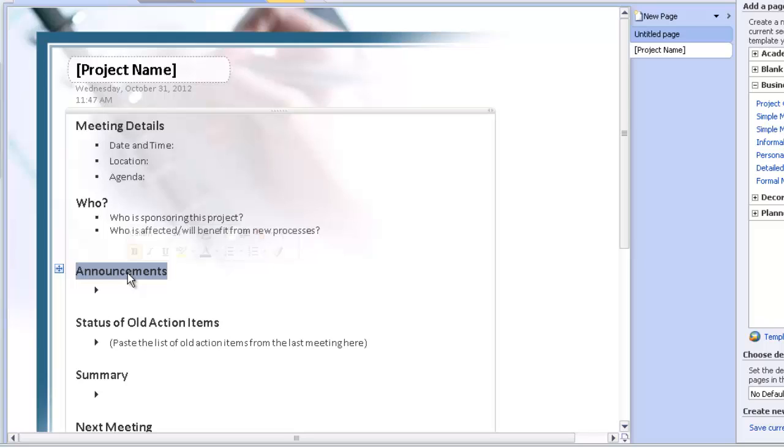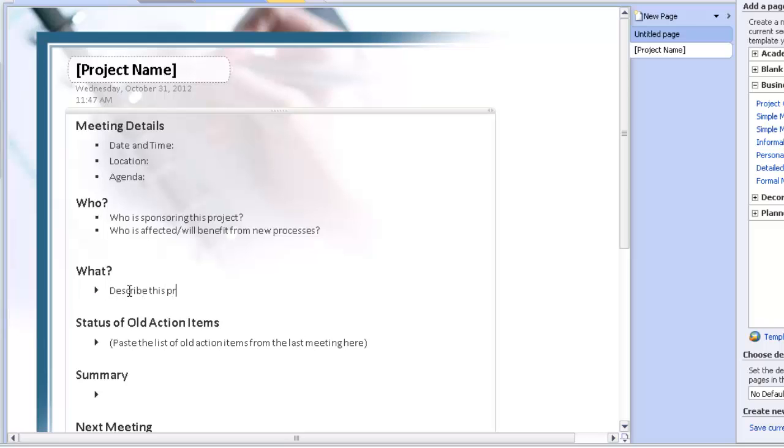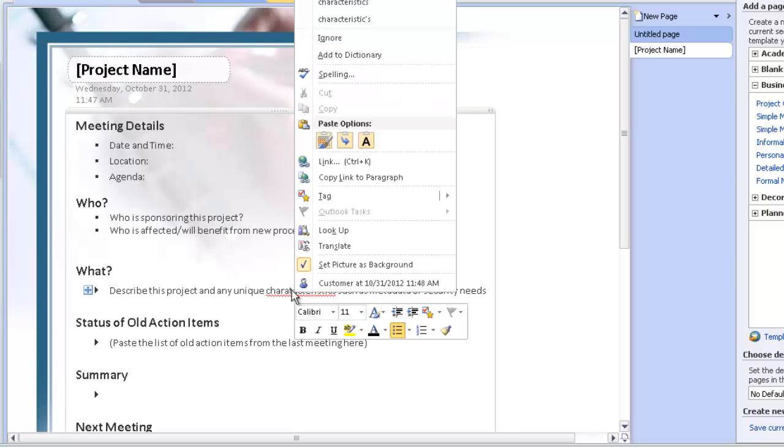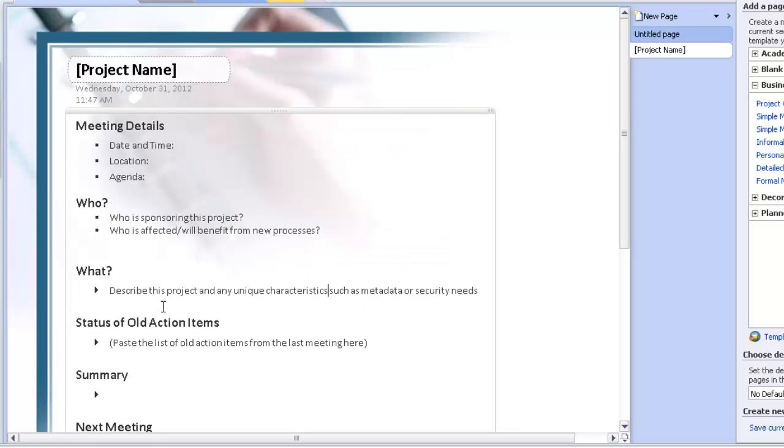Okay, then for what? I'll describe this project and any unique characteristics, such as metadata or security needs.